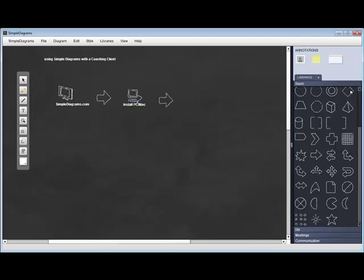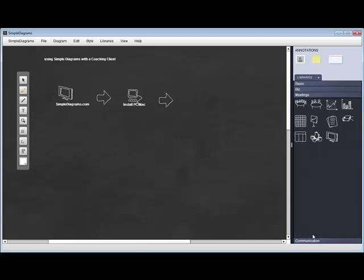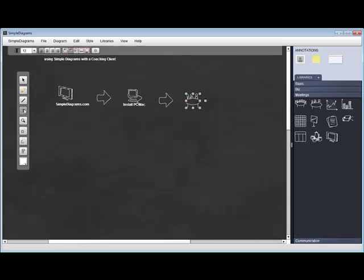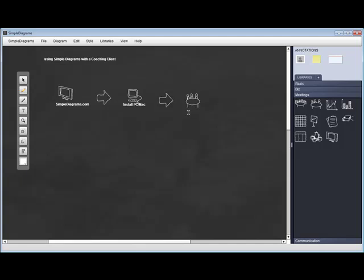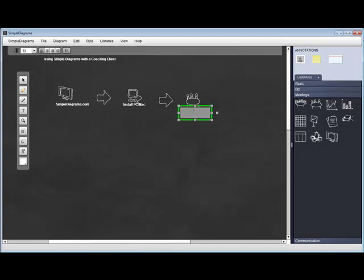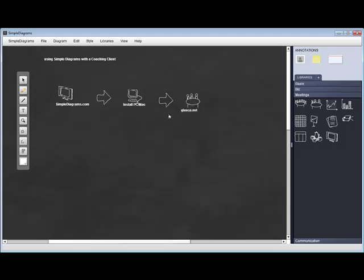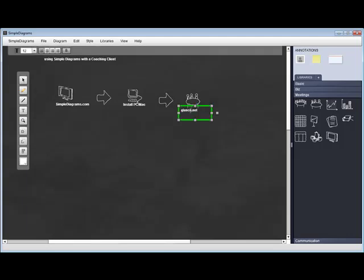Once you get it installed, you're going to invite the client to a meeting. The tool that I use to show clients my desktop is called glance.net. You invite the client to a Glance session and they can see your desktop.